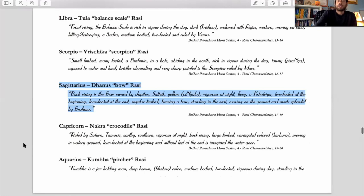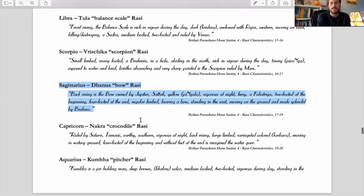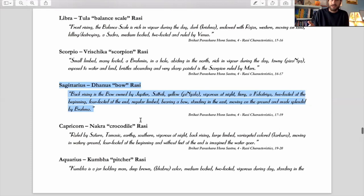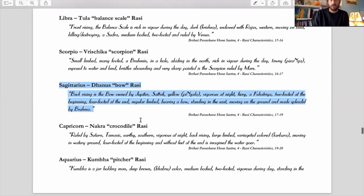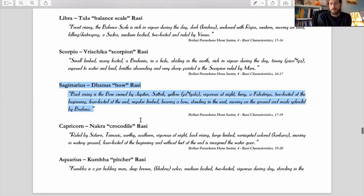All right, so Sagittarius, Danus, the bow Rashi. So Parashara describes it as back-rising is the bow owned by Jupiter, Sattvic, yellow, vigorous at night, fiery, a Kshatriya, two-footed at the beginning, four-footed at the end, regular-limbed, bearing a bow, standing in the east, moving on the ground, and made splendid by Brahma.